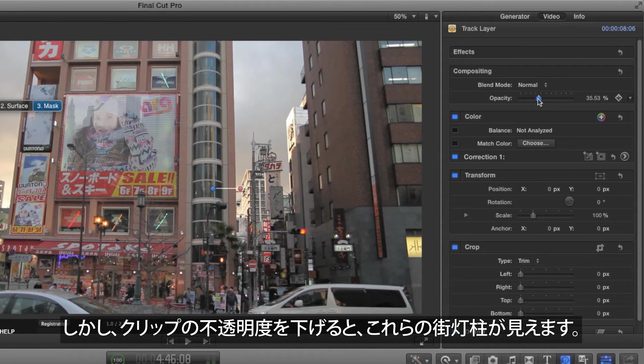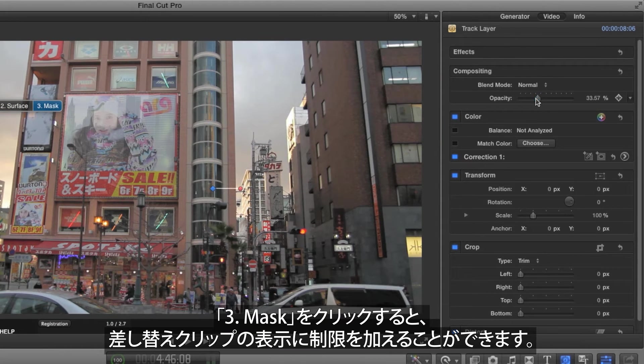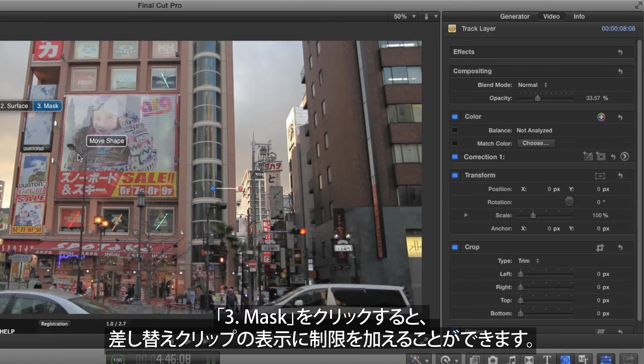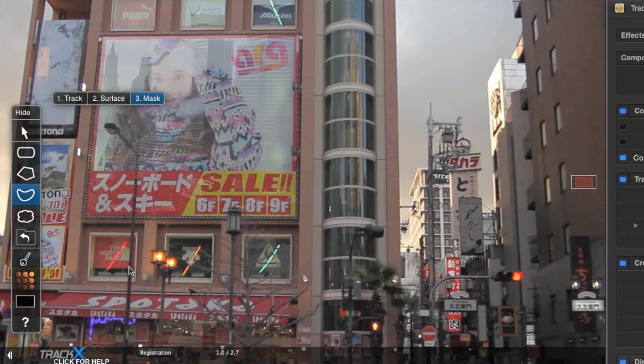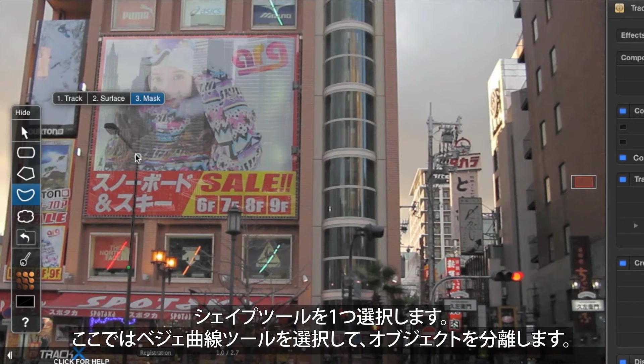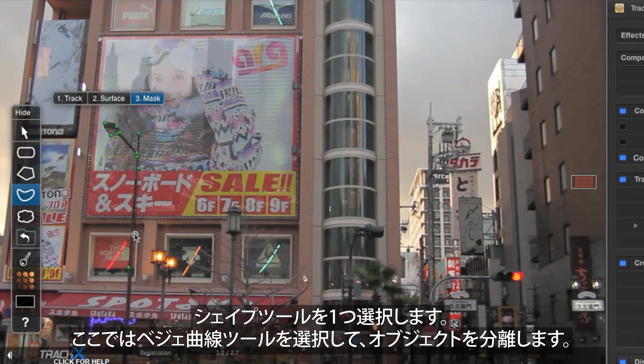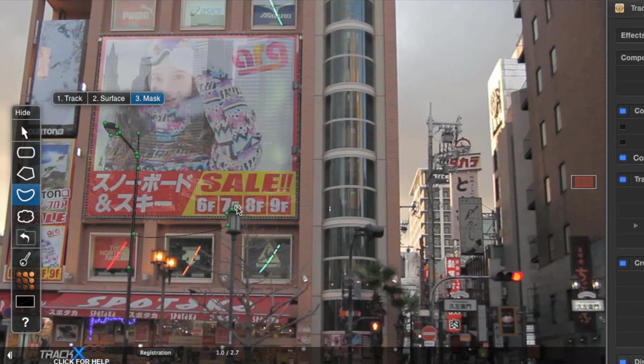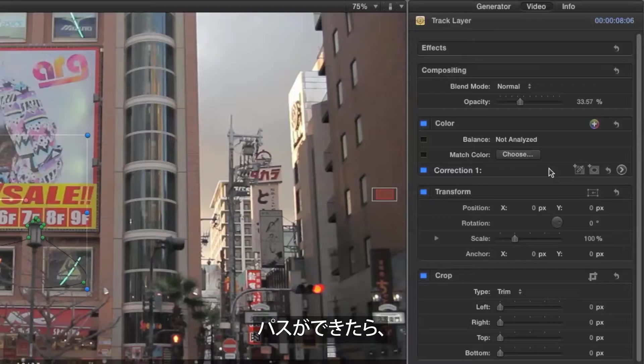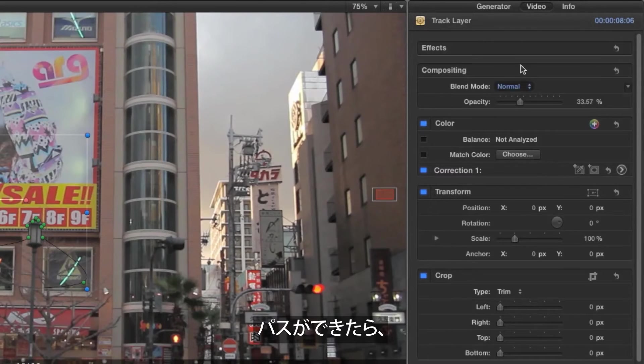If I reduce the generator's opacity, you can see that these lampposts should be visible. Choose one of the shape tools. Here I've chosen the Bezier tool, and isolate the object.